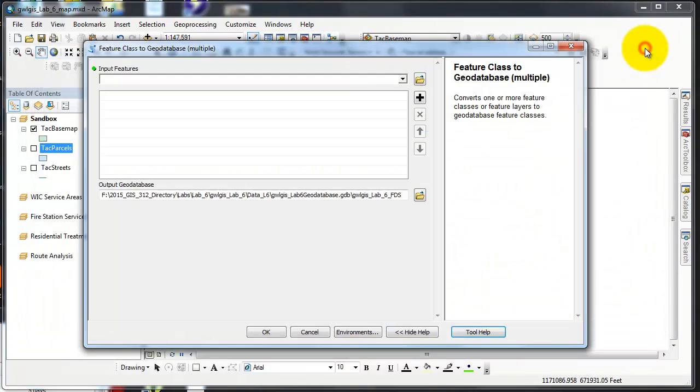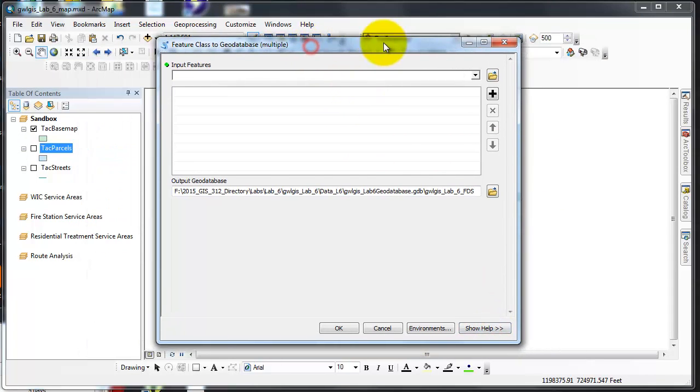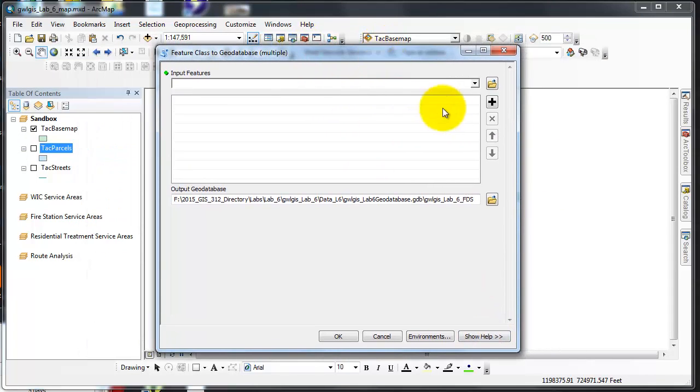But I'm going to close that because I should know what I'm doing, and I'm going to hide help to give a little bit more viewing area on my screen.